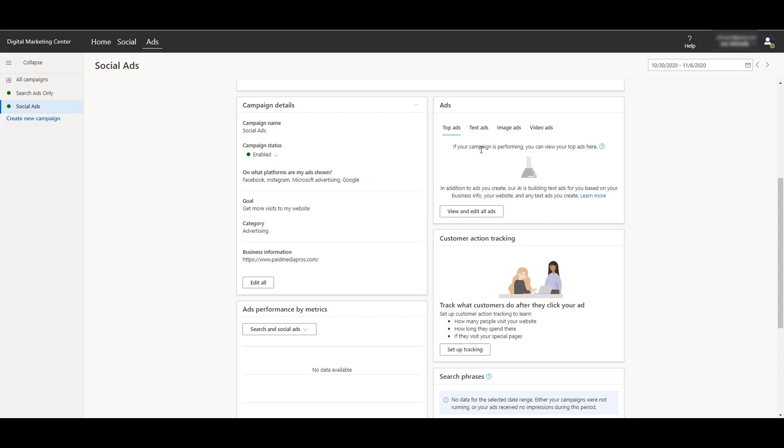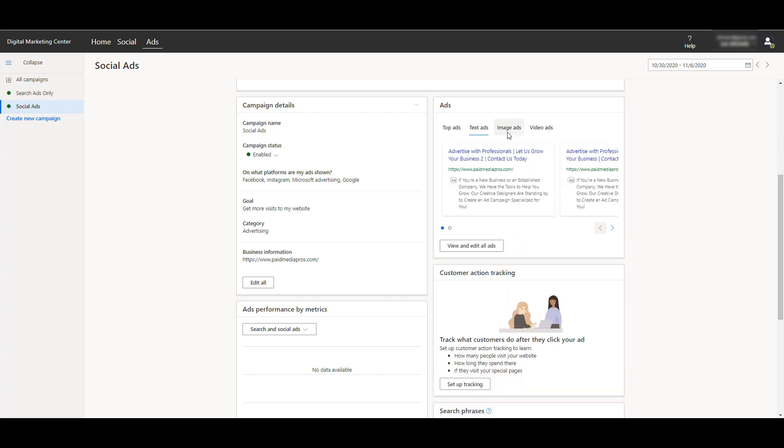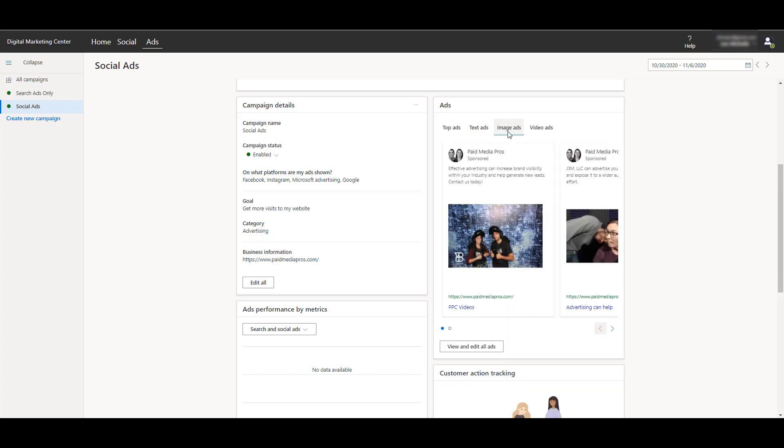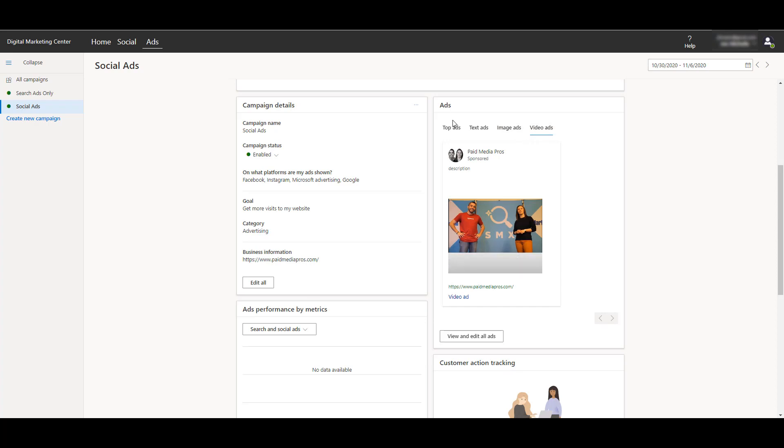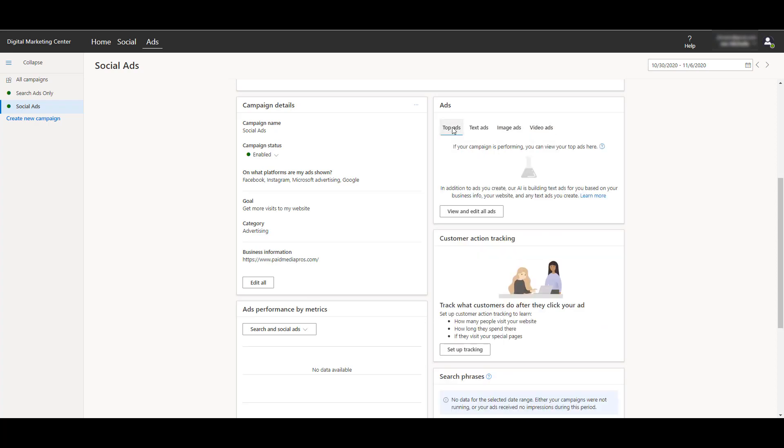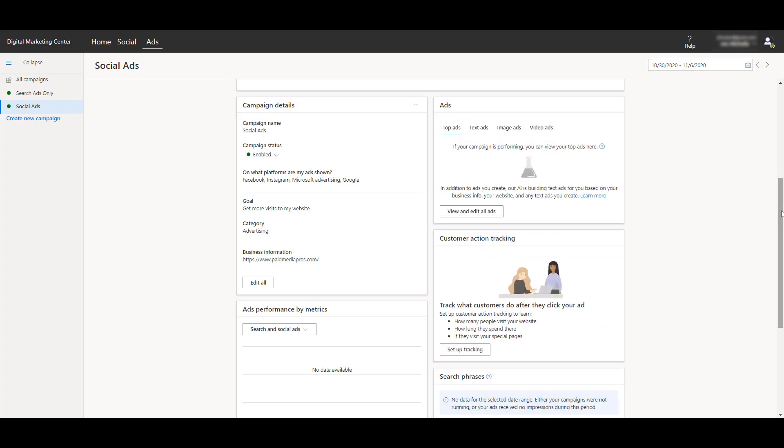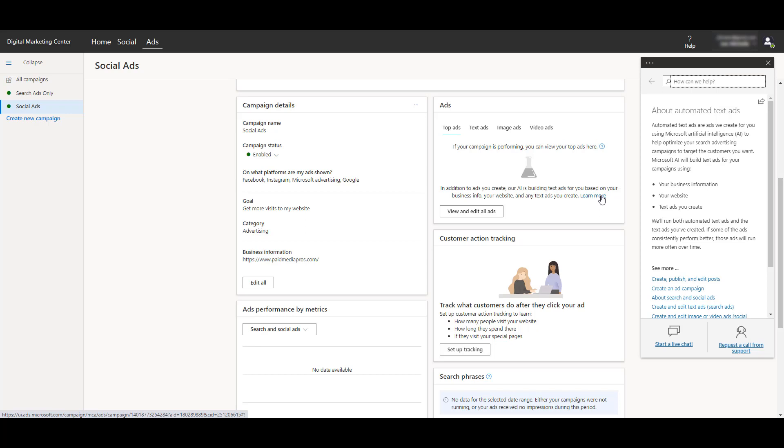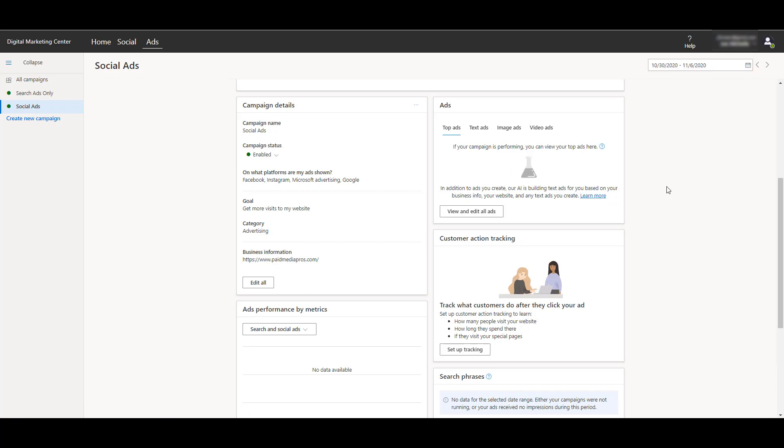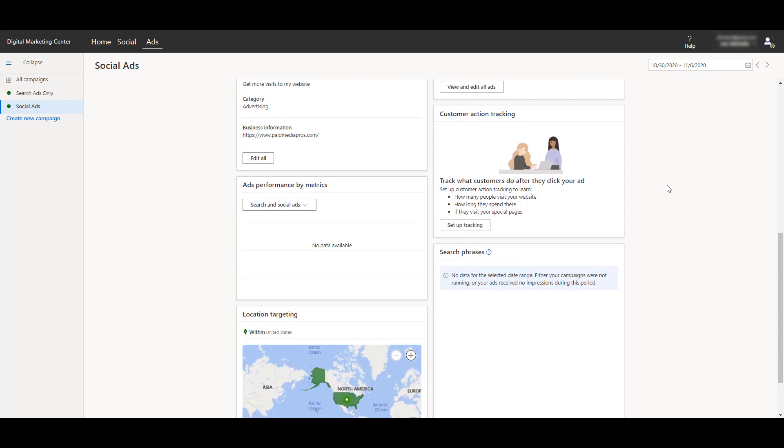I'm on the social one, so eventually I'll be able to see the text ads we created, the image ads we created, video ads, and we'll be able to see top performing ones. But look at this section right here. In addition to the ads that you create, the Digital Marketing Center's AI is building text ads for you based on all the information we created when we were first setting up the campaign. If I click on the learn more button, we get some more information. They're going to run both the ads that you create plus their automated text ads at the same time, and then the ads that are performing better are eventually going to be shown more often. So we don't have total control when we use this. Depending on what your goals are, that could be helpful if you don't have a lot of time, really small business, trying to tackle efficiency. But if you like total control, this may not be the best option for you.